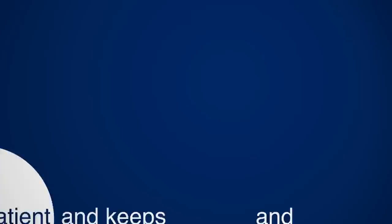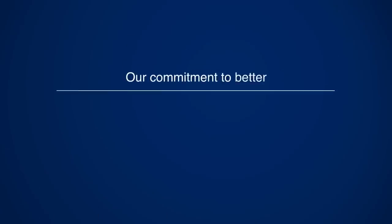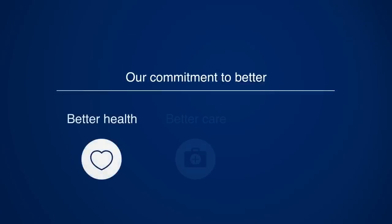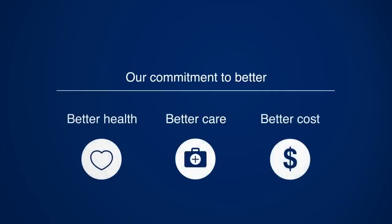It's a solution with industry-changing potential for better health, better care, and better cost.